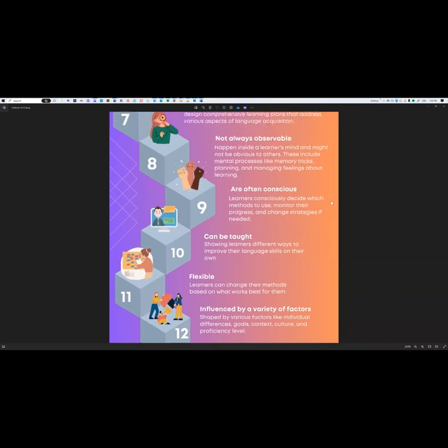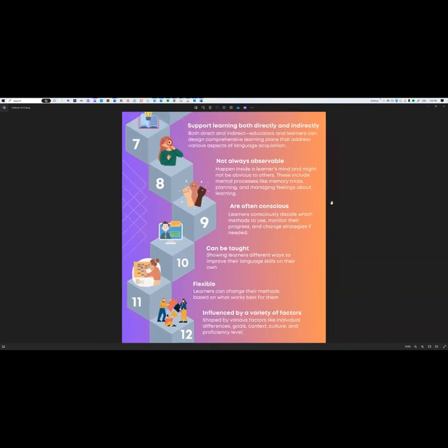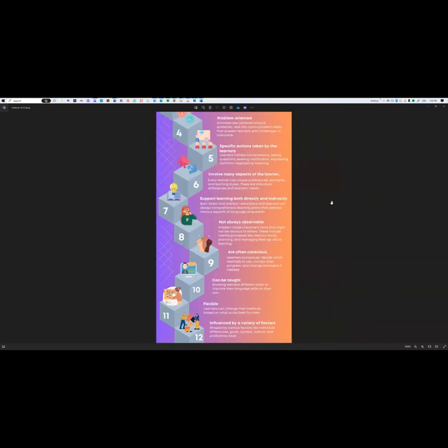So that is all for our group presentation. These are the 12 features of language learning strategies. Thank you very much — I hope everyone enjoyed it.